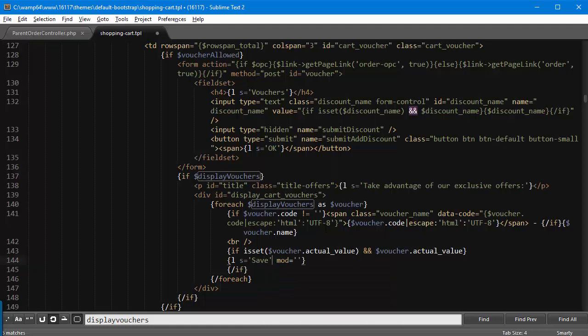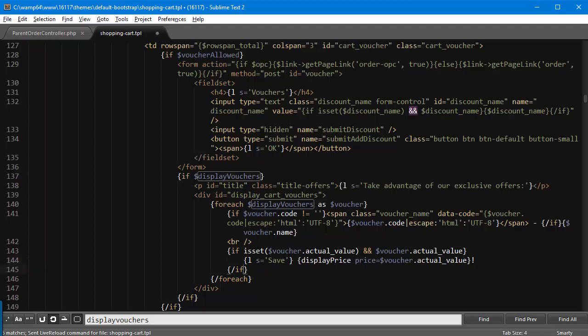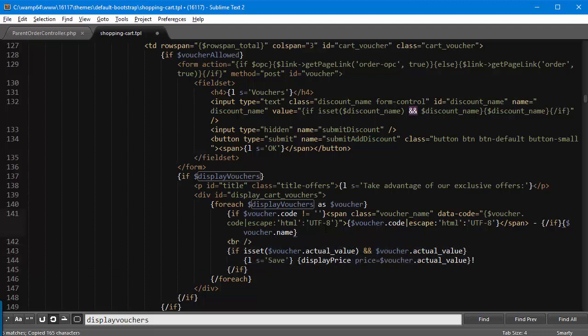displayPrice price equals voucher.actual_value, should be bracket and why not exclamation mark as well. Okay I will save this and I will copy the snippet. Now we'll look for the other display_vouchers.